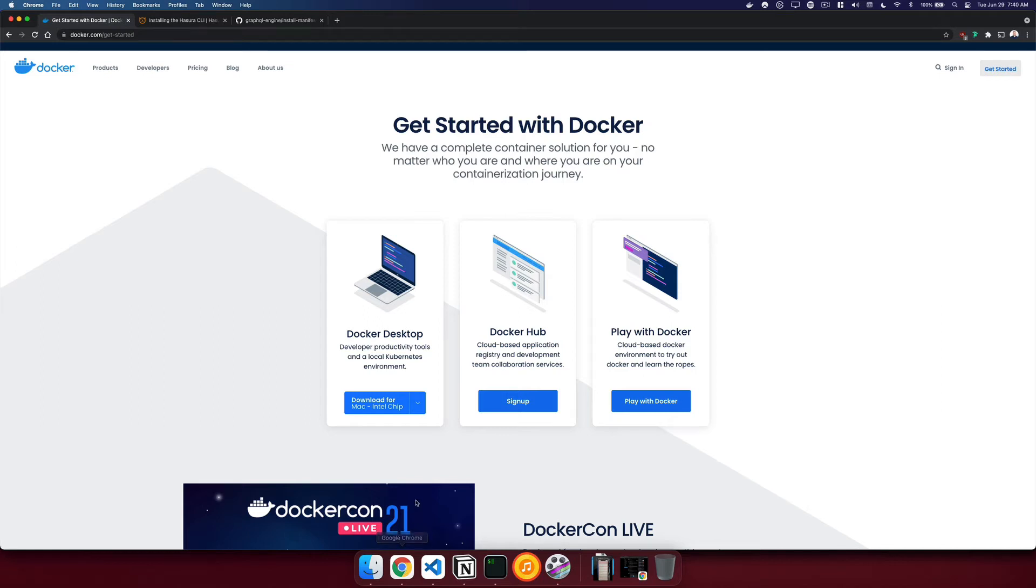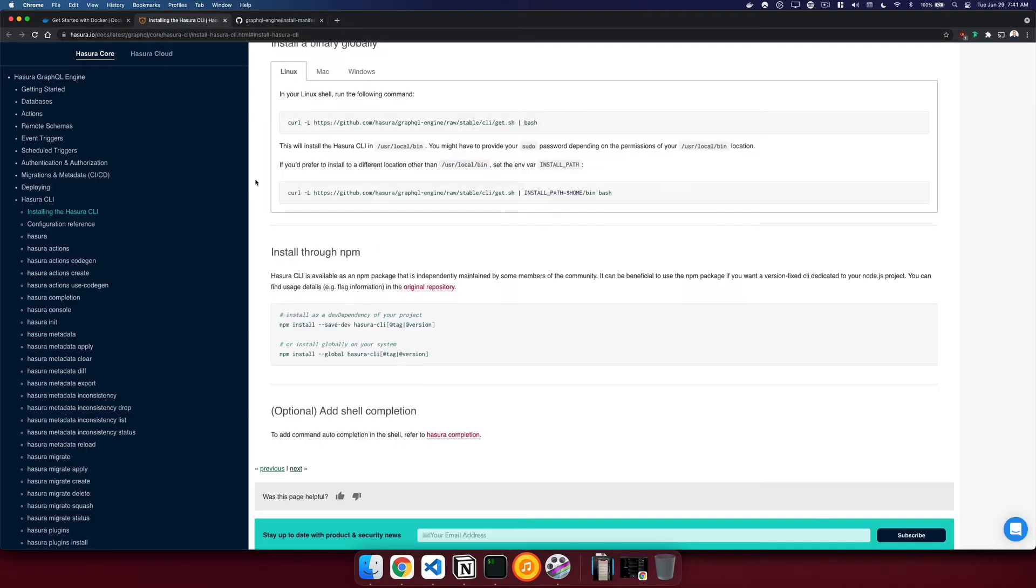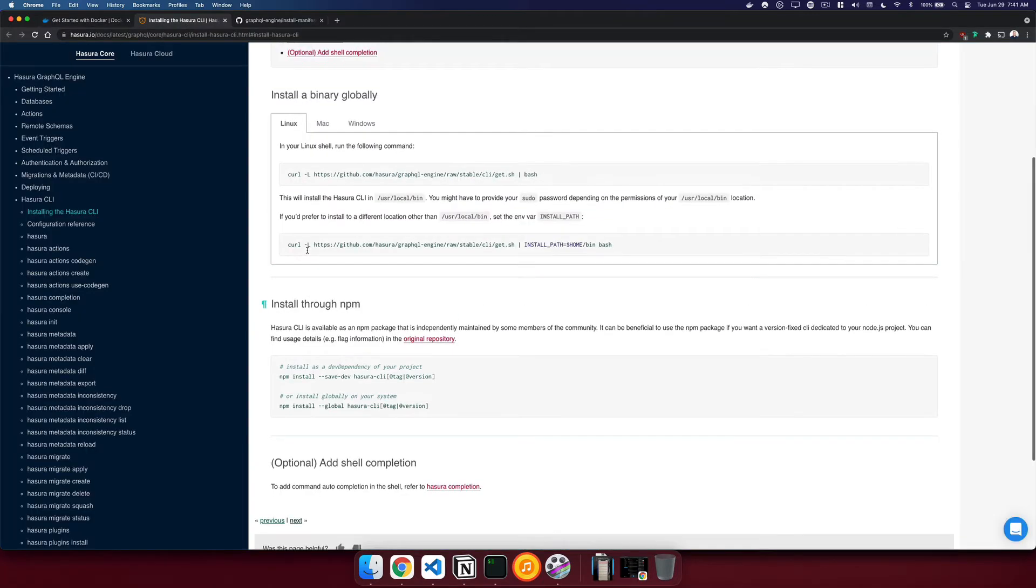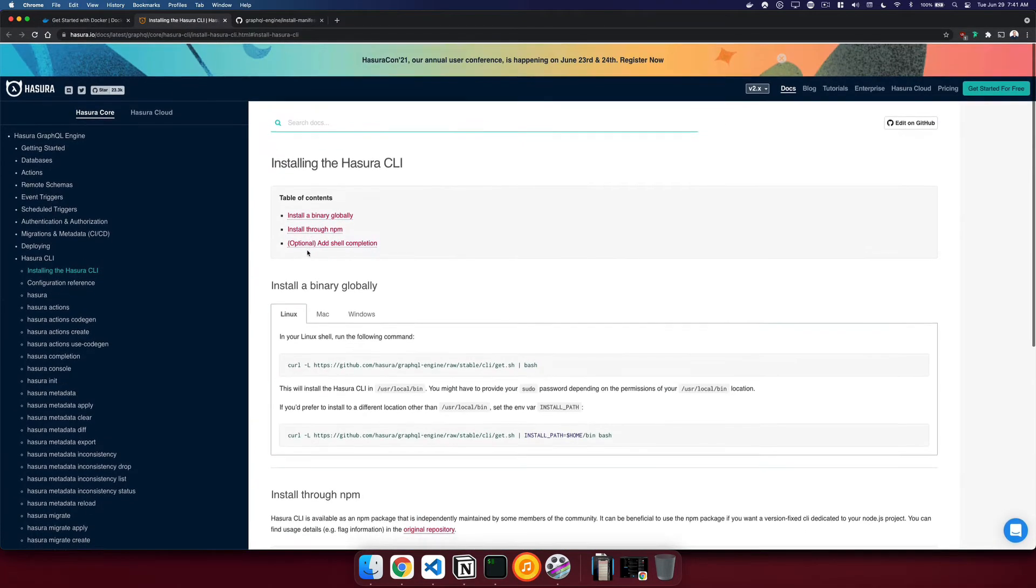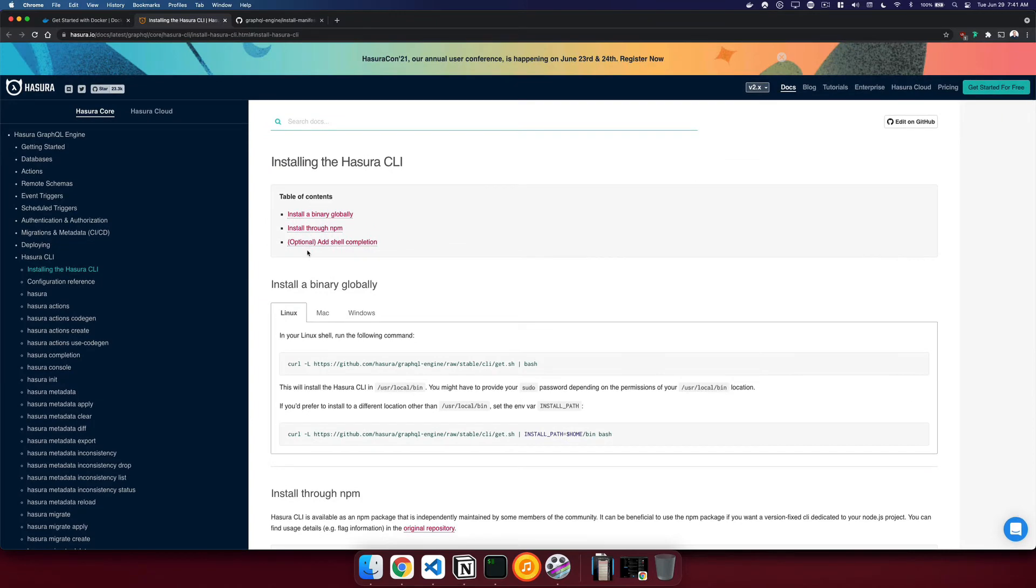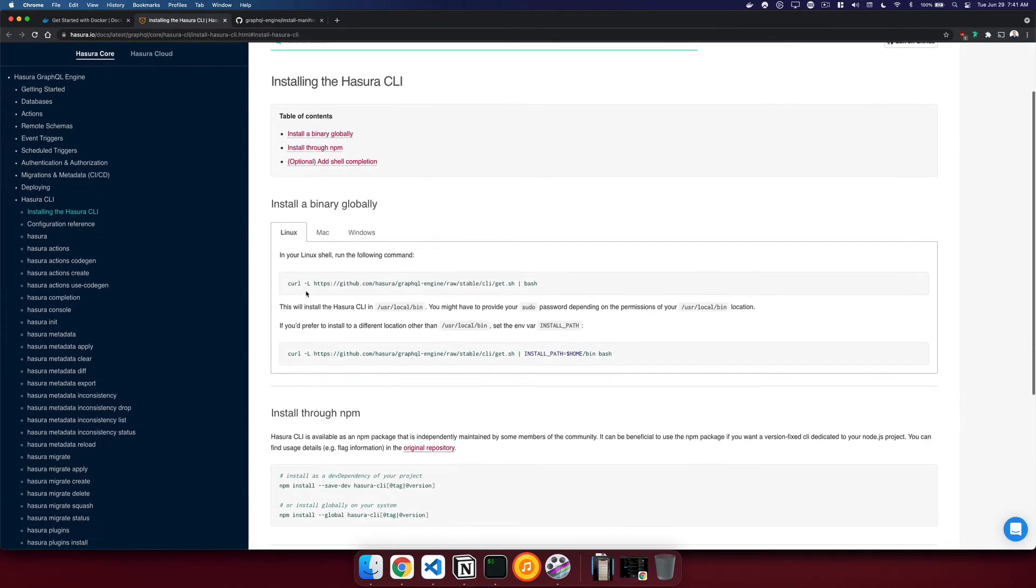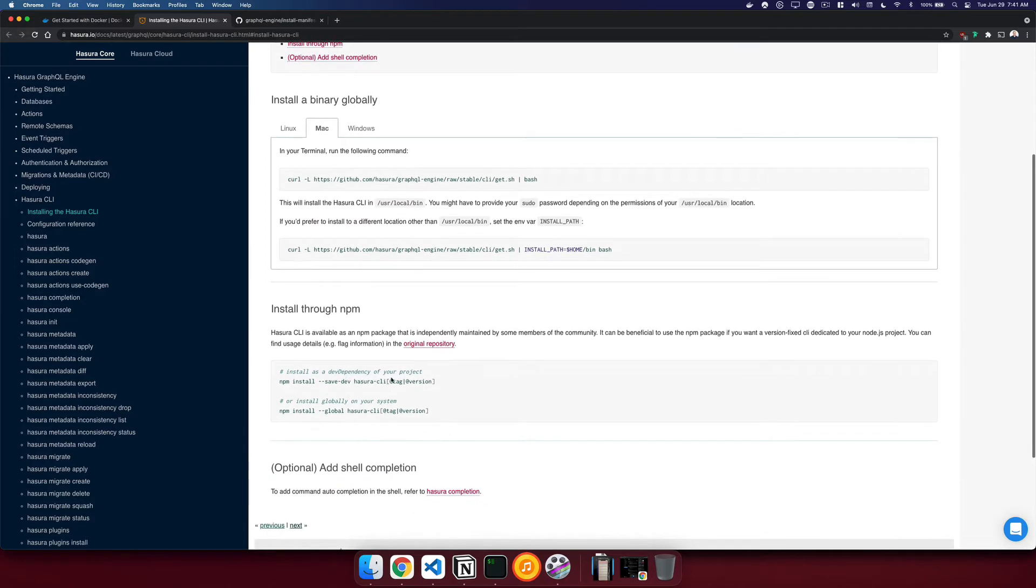The first thing you'll need is Docker. Docker will allow us to run both Hasura and our database inside of a container. The next thing you'll also need is the Hasura console. The Hasura console can be downloaded for Linux, Mac or Windows with these commands here, or you can additionally use NPM.